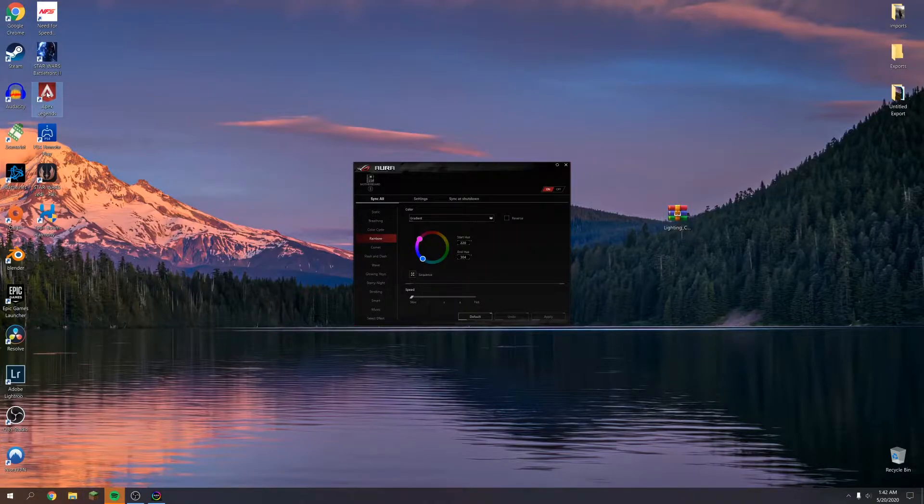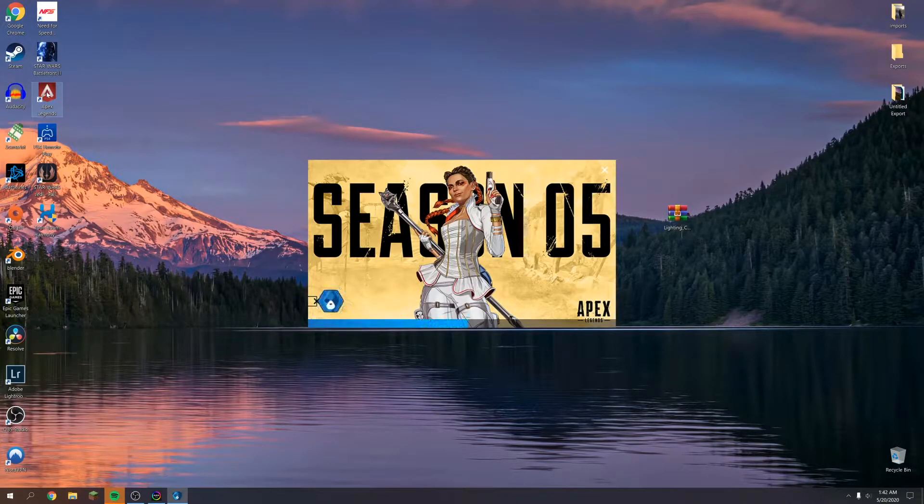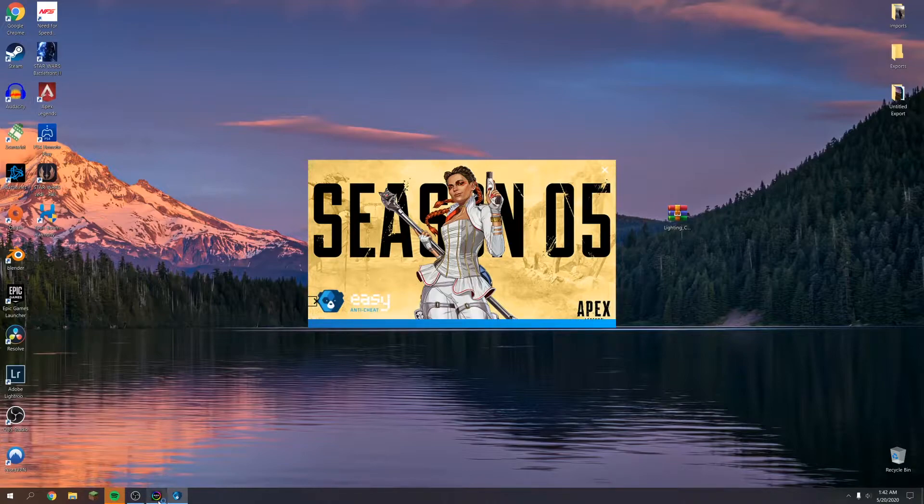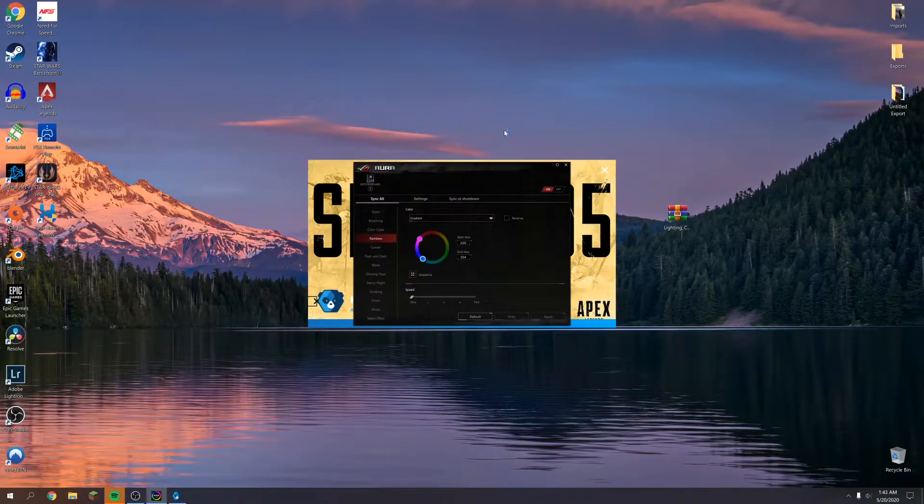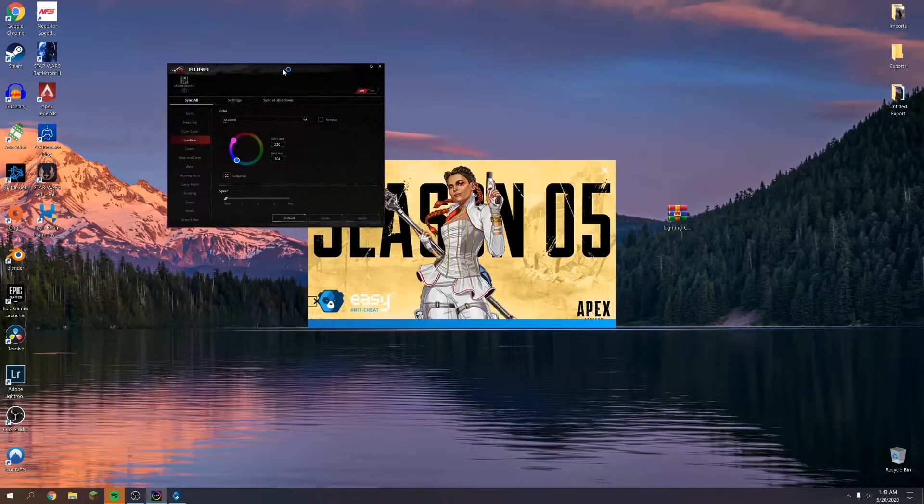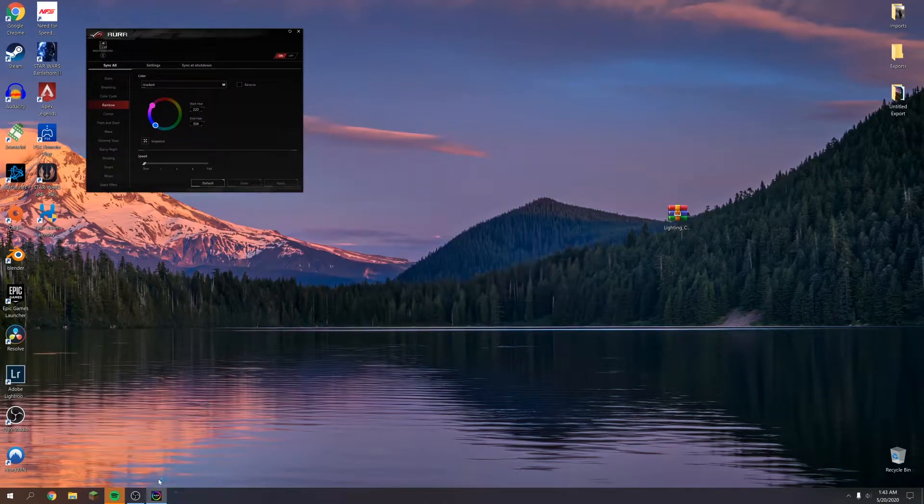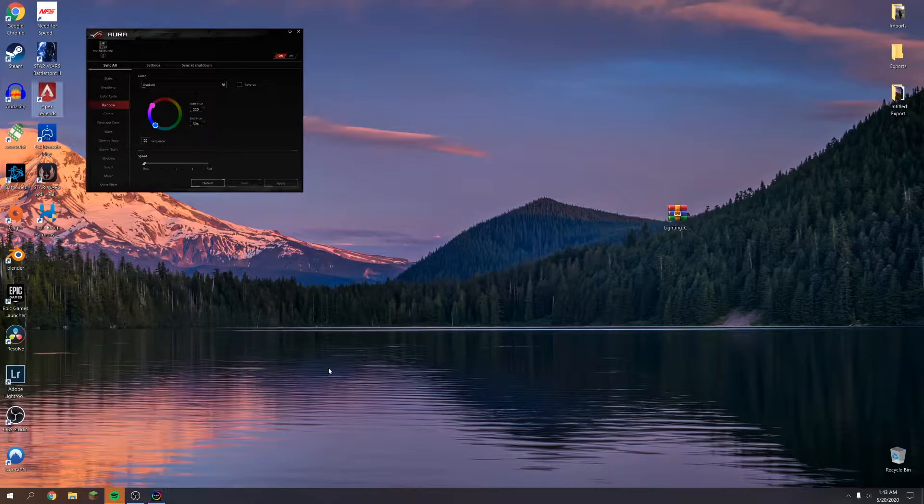Aura Sync is open by the way. We have it open right here, so that lighting service should be running. Let's see if we get any issues here pulling it up now.